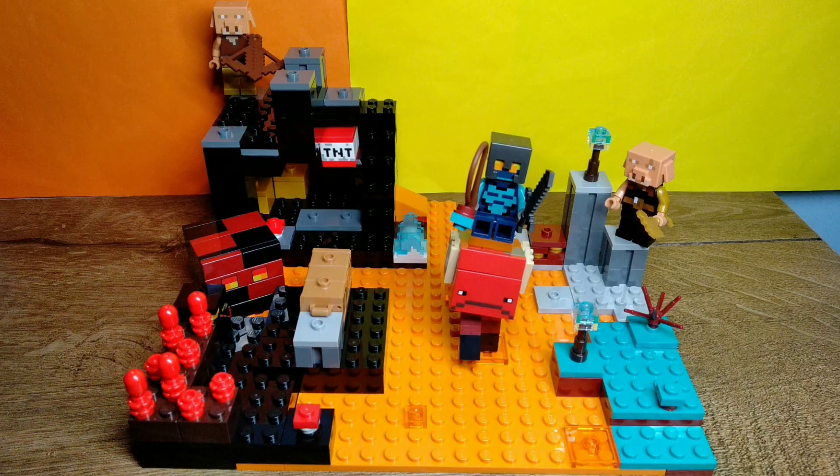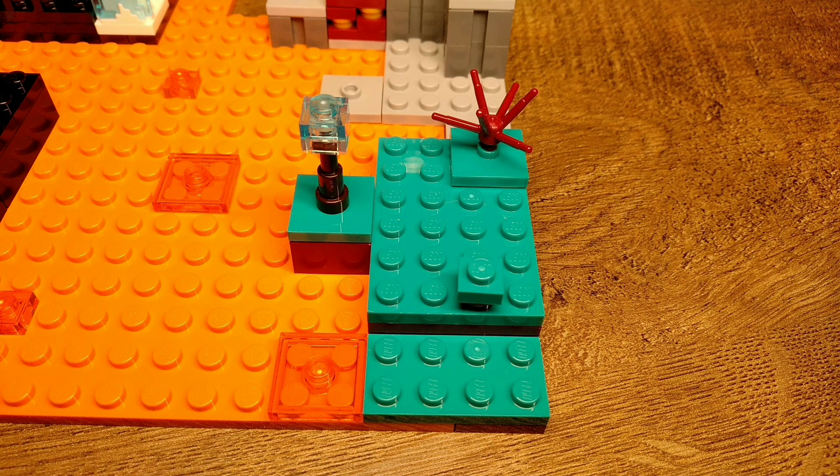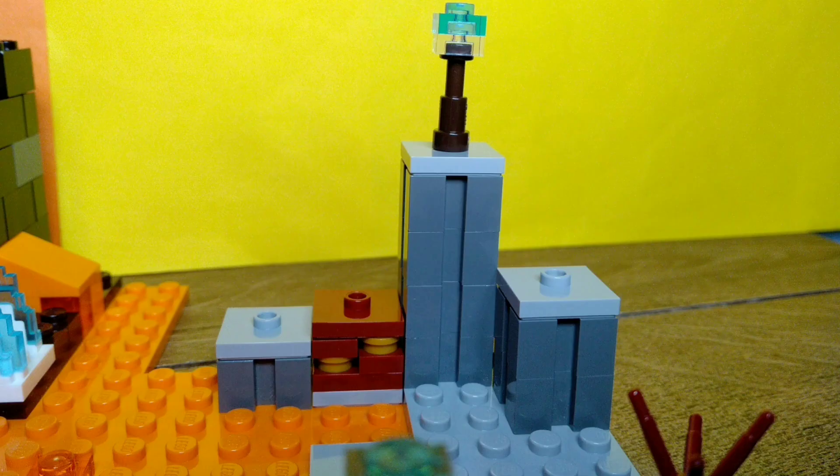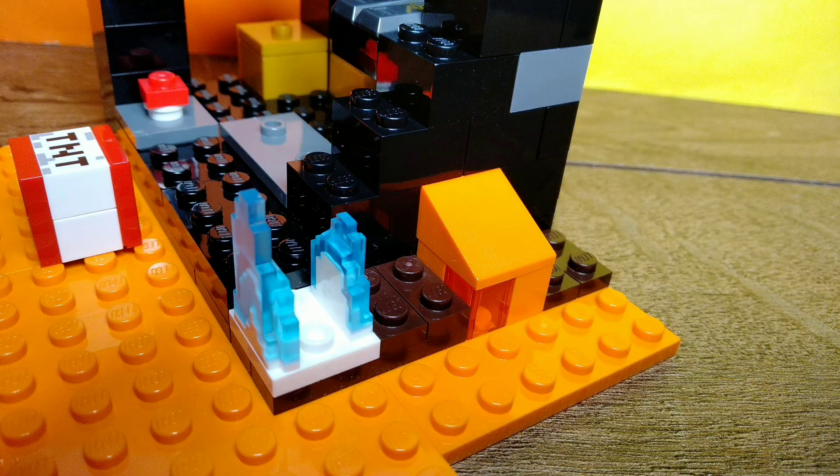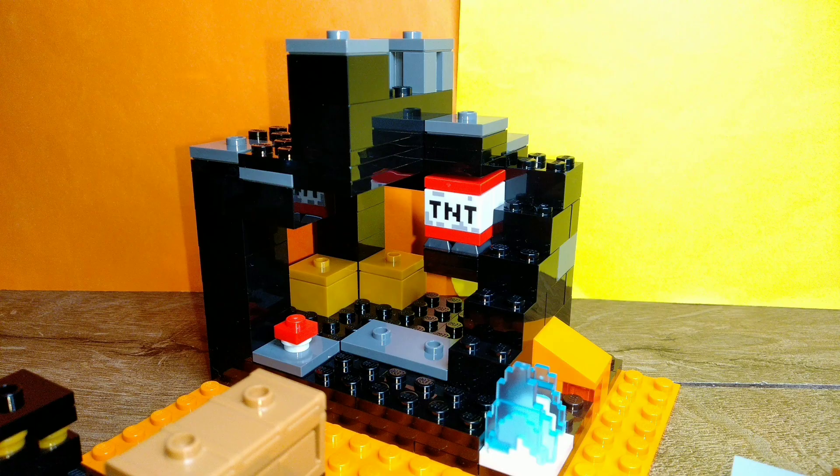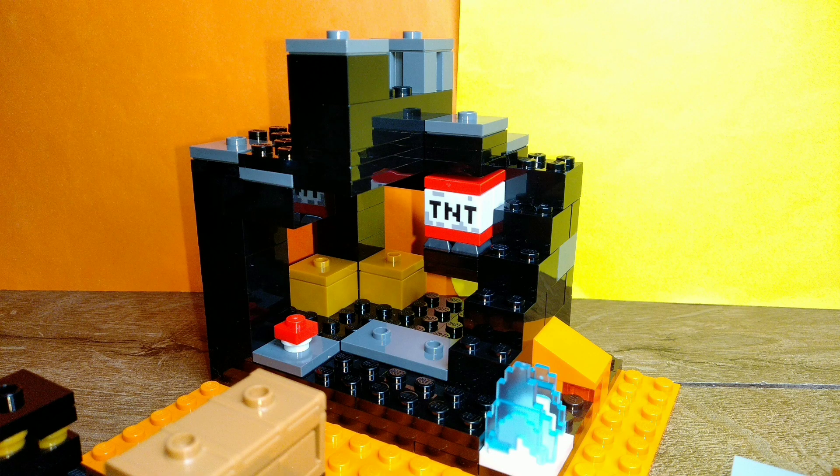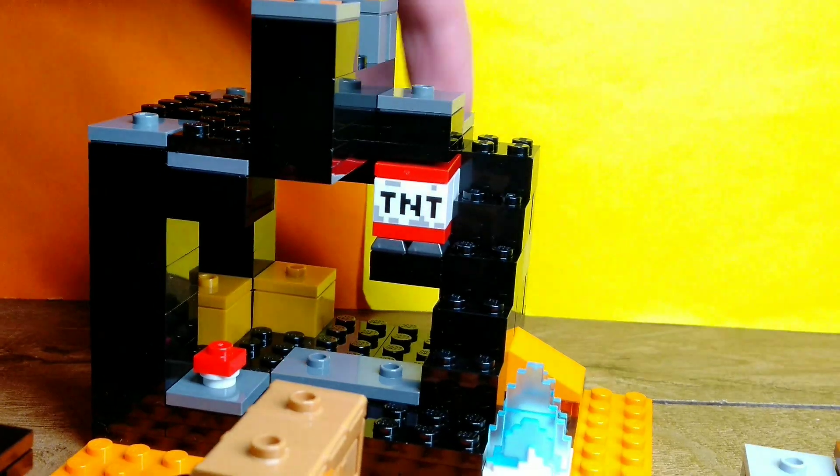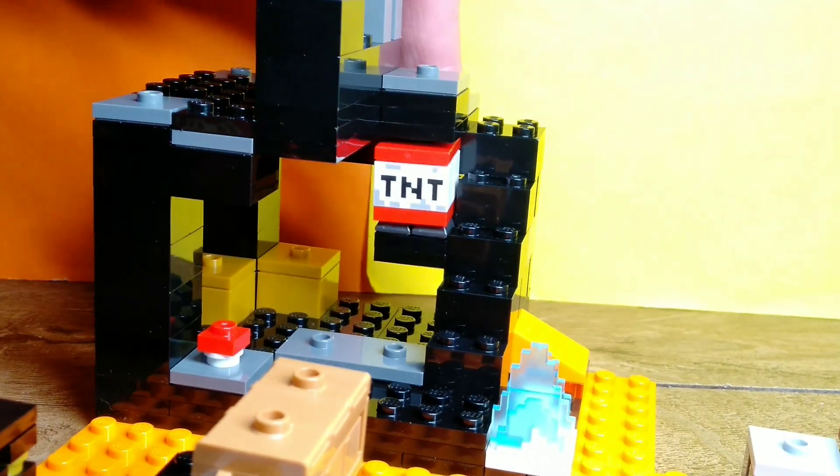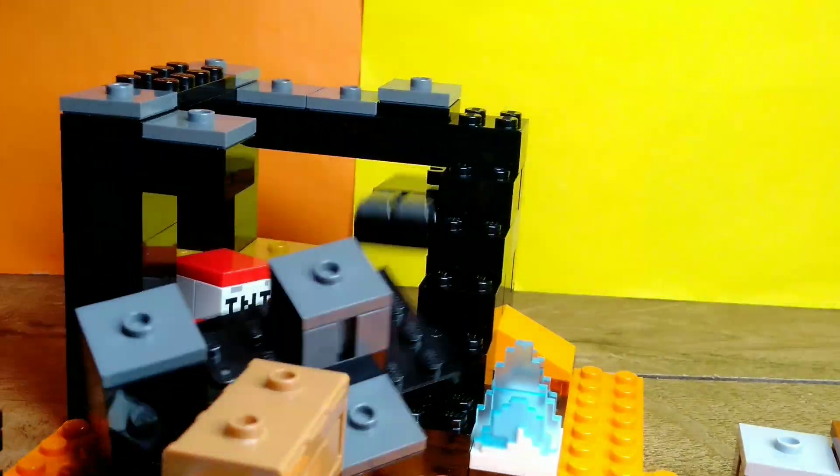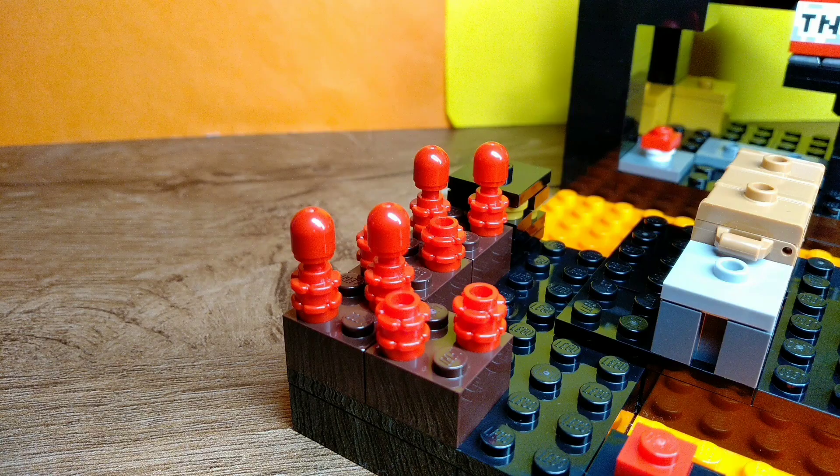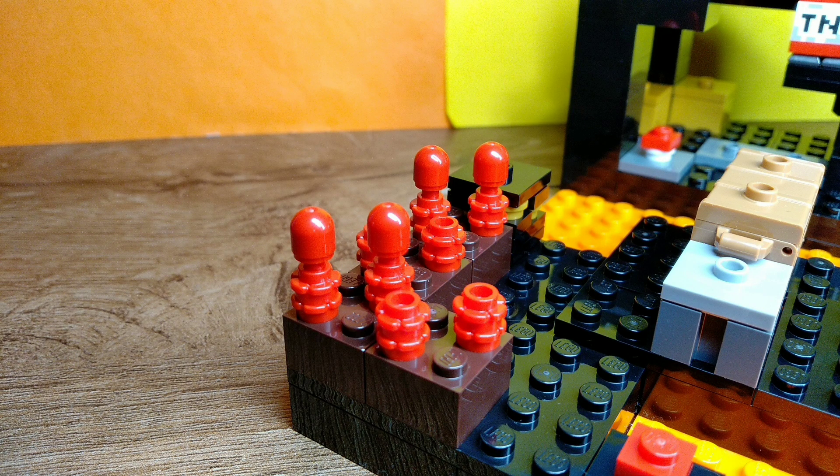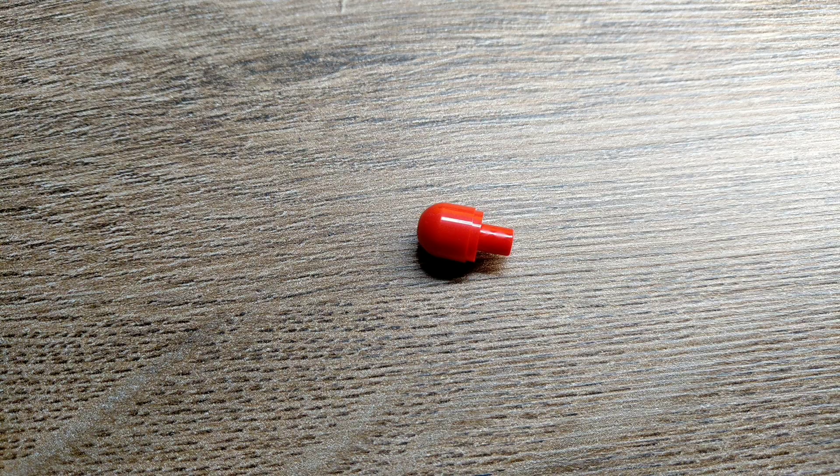In this corner you have a warped forest, and in this corner you have a basalt delta, and then over here you have this little section of soul sand valley. And of course, the nether bastion itself. And there is also a TNT block included in the set, so there is a blowing up feature. Over here you have some nether wart growing, which has a really nice design using this eye piece in red.